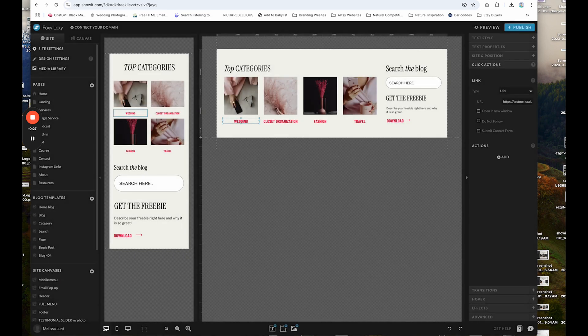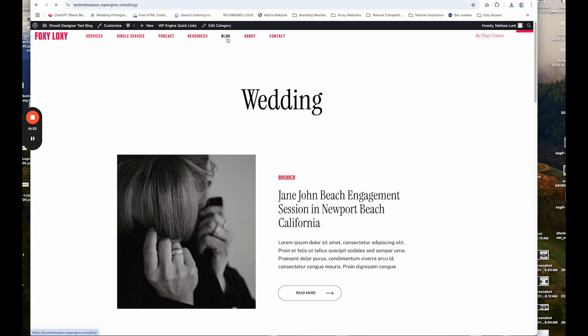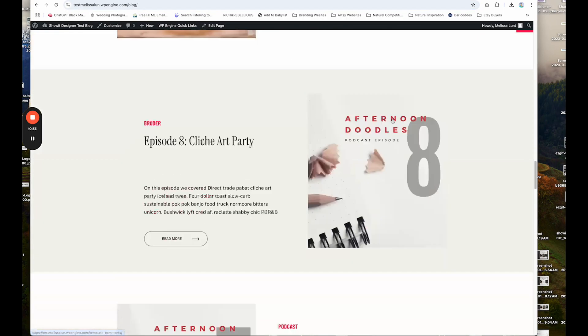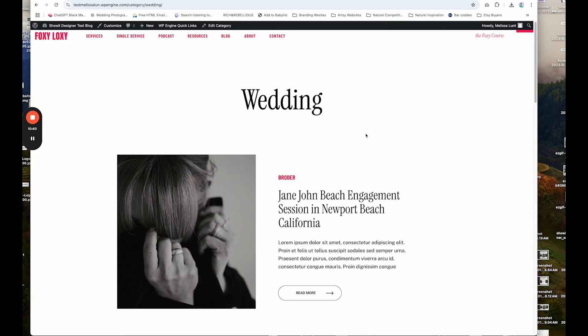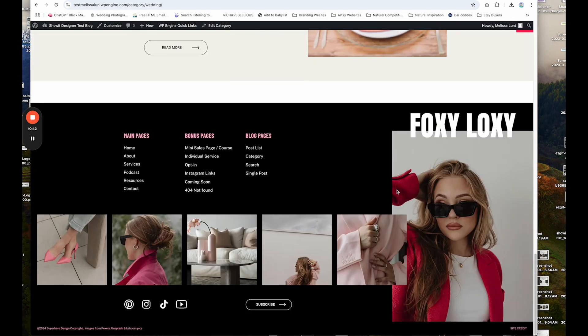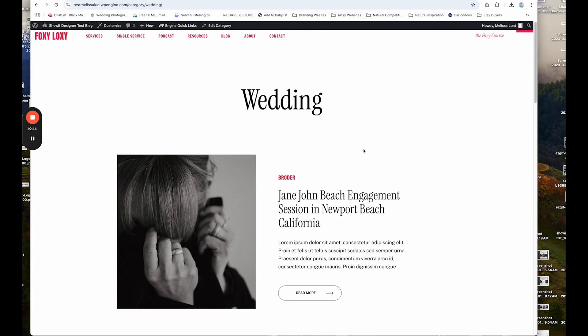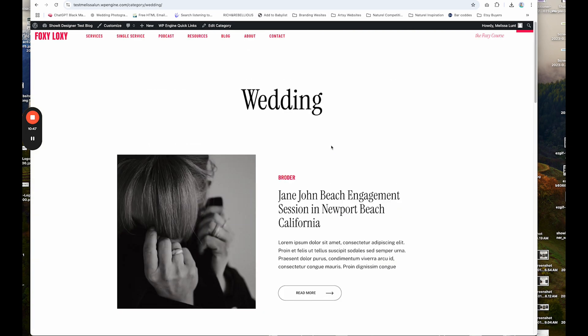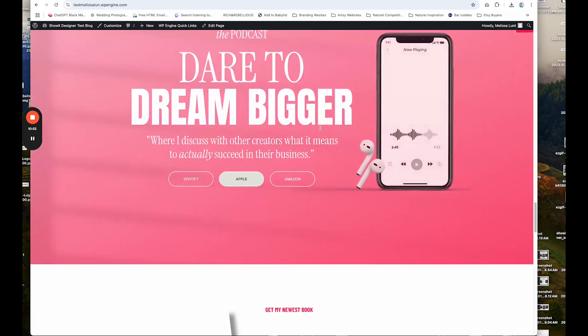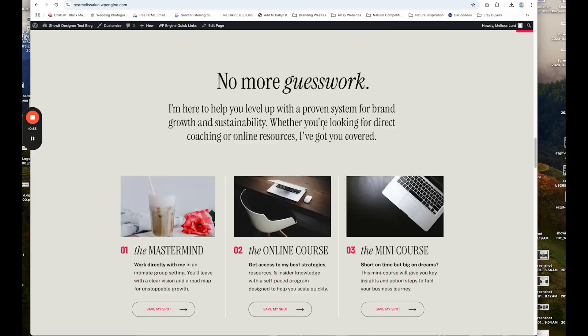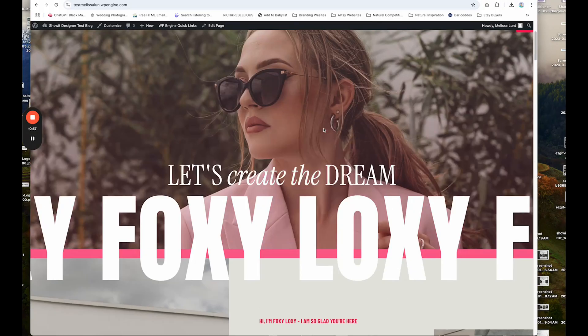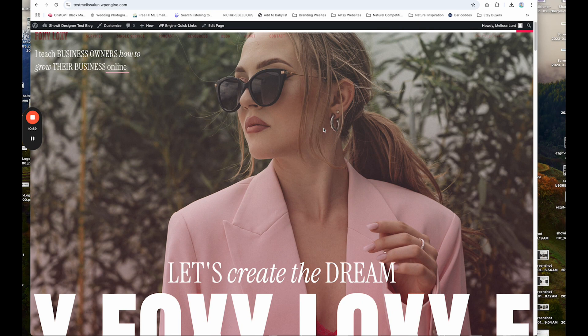And again, I made another video on just how to change these categories. So feel free to watch that. So if I click on blog and I scroll down to these categories, you see the wedding that I changed. I'm going to click on that and it takes me to the wedding category. So yeah, that is how to set up your WordPress blog and ShowIt and make sure that all of your posts are displaying properly and in the right section. Again, this is the Foxy Loxy theme on Superhero Design. So feel free to go check it out.